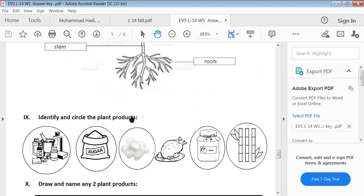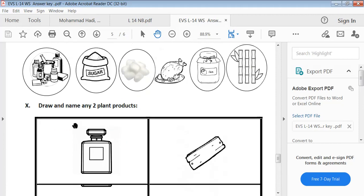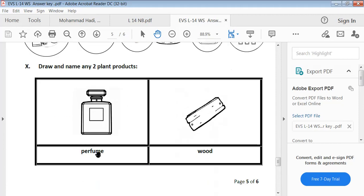Identify and circle the plant's products: medicine, sugar, cotton, jam, and bamboo — we get these things from plants. Draw and name any two plant products: perfume and wood.